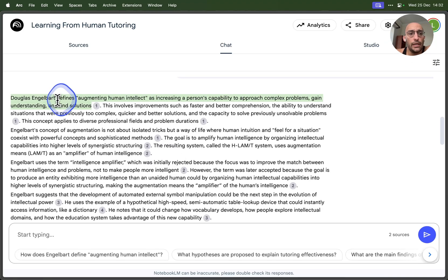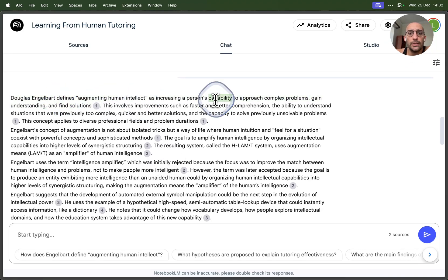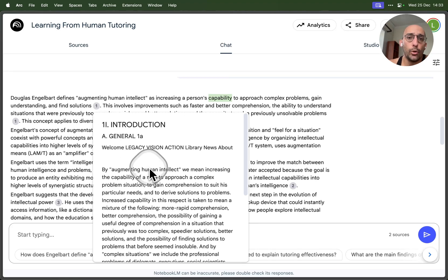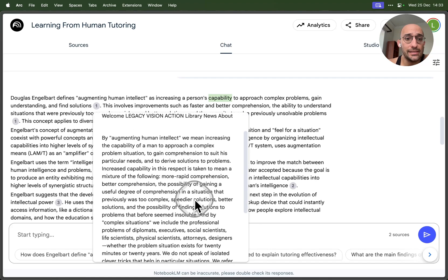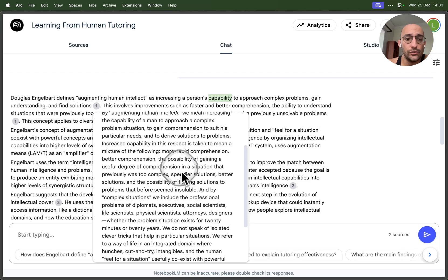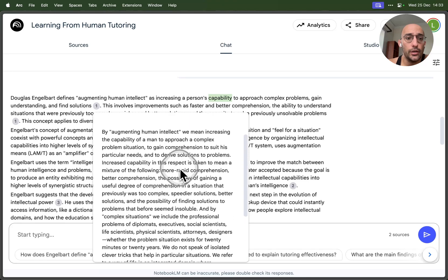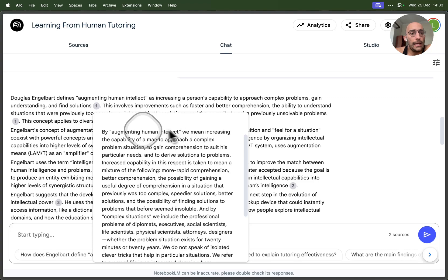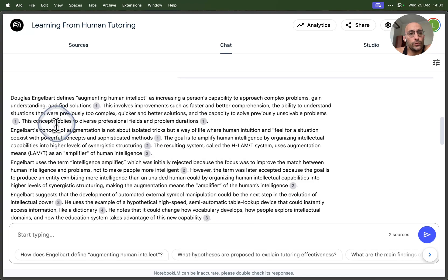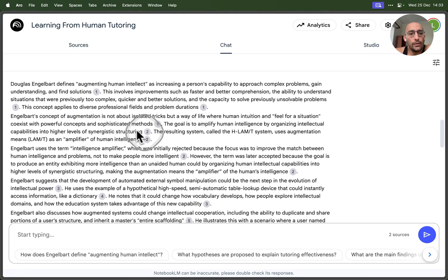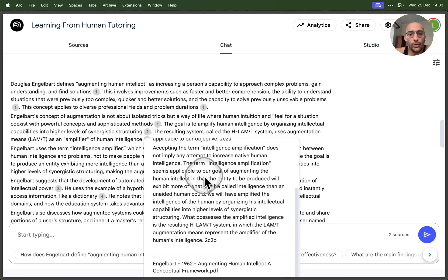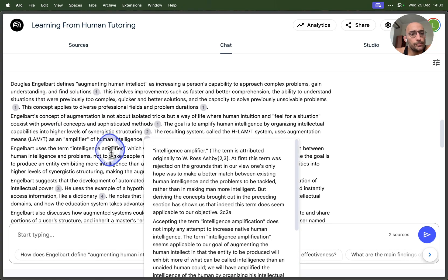What we get here is this very high quality answer saying it defines augmenting as increasing capability to approach complex problems—that's correct. If we go to see where the model took the inspiration for this answer, we can see that it was in the introduction part where it's actually talking about the definition of augmentation. It's just perfect.